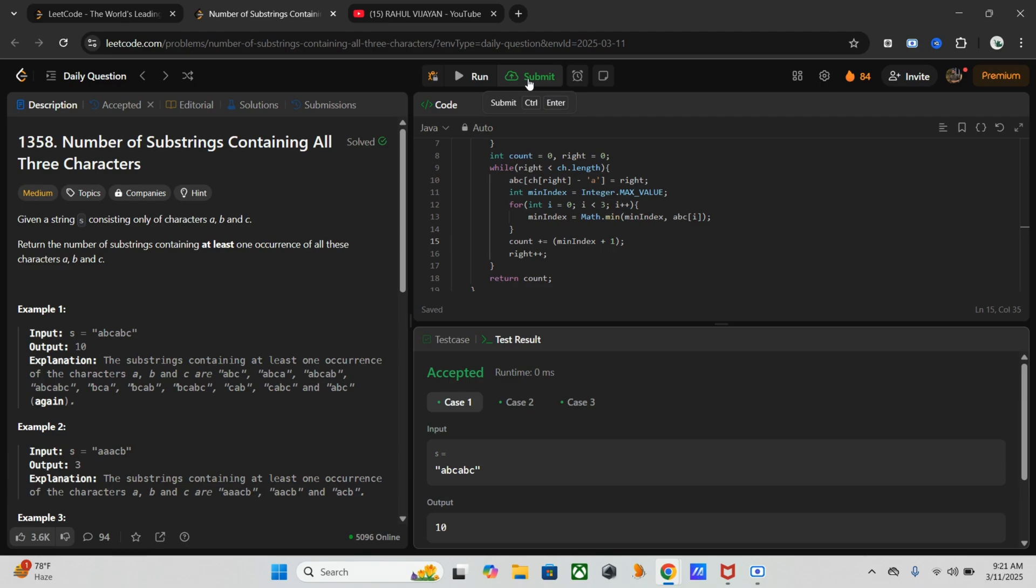In case of space complexity, since we use only a fixed size array of size three, it is big O of one only. So space complexity is big O of one and time complexity is big O of n.